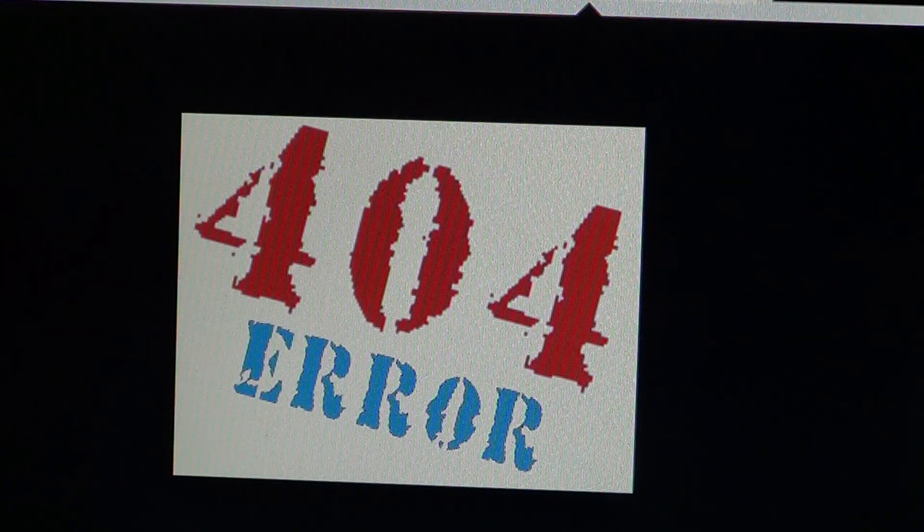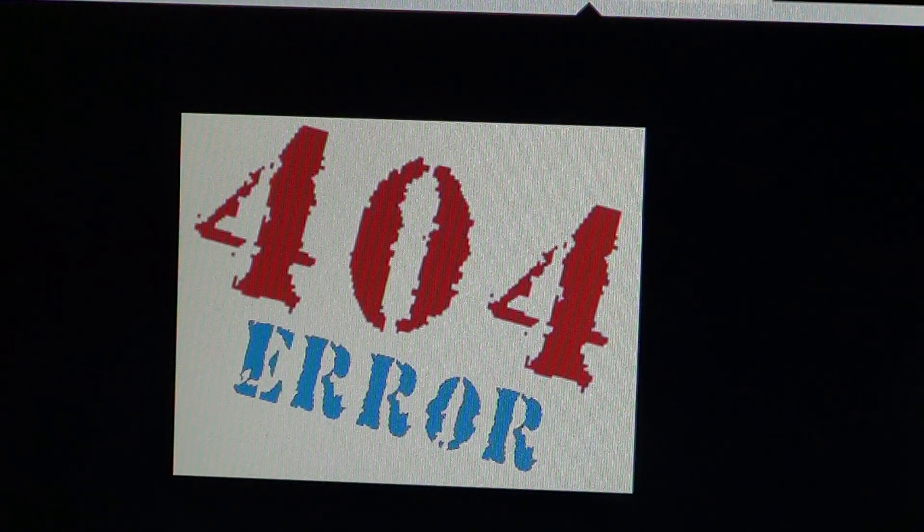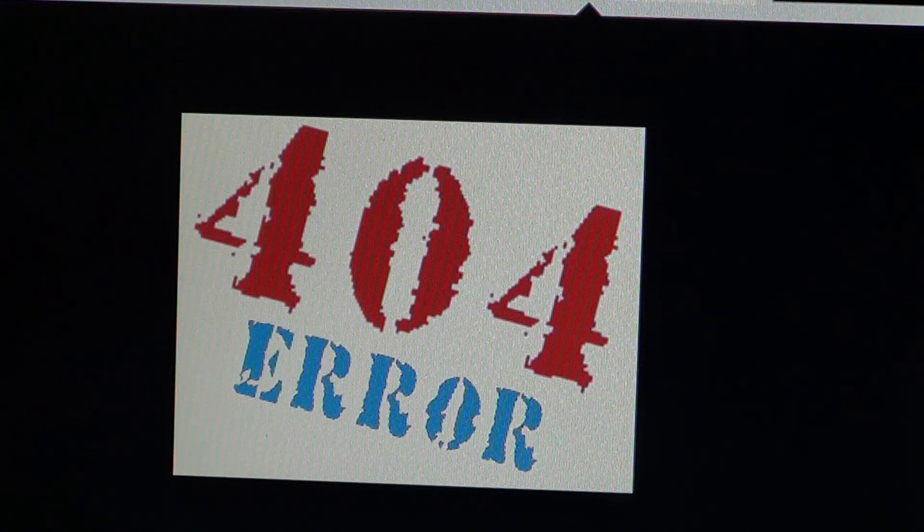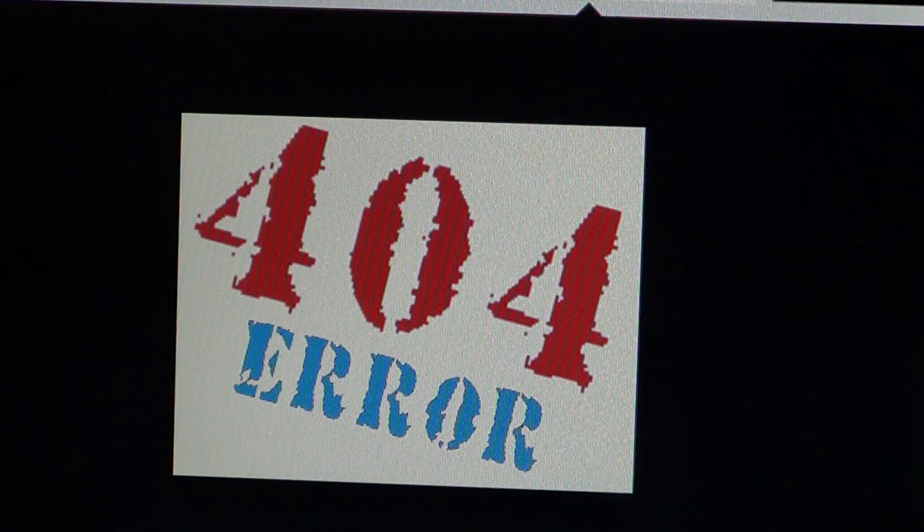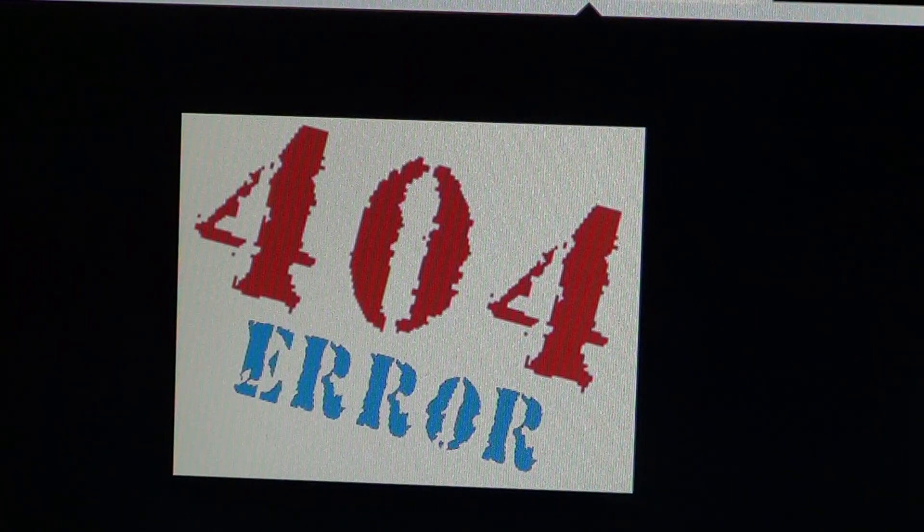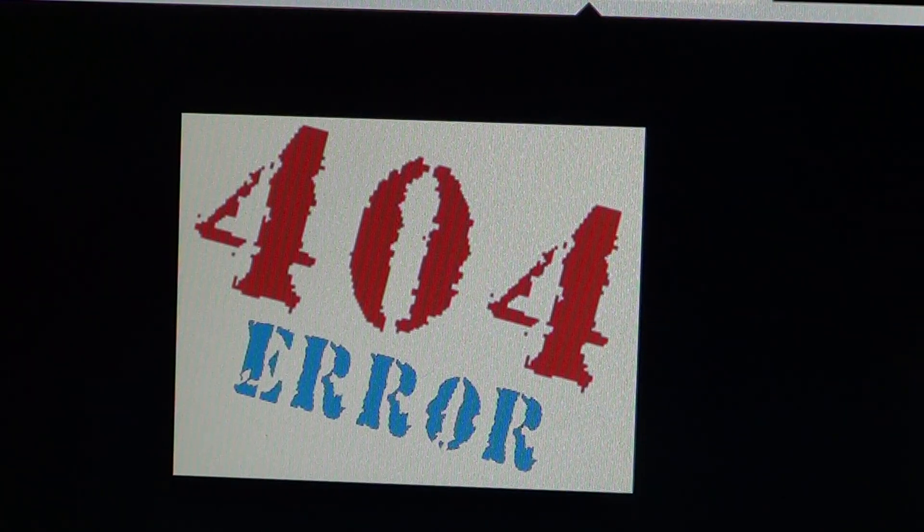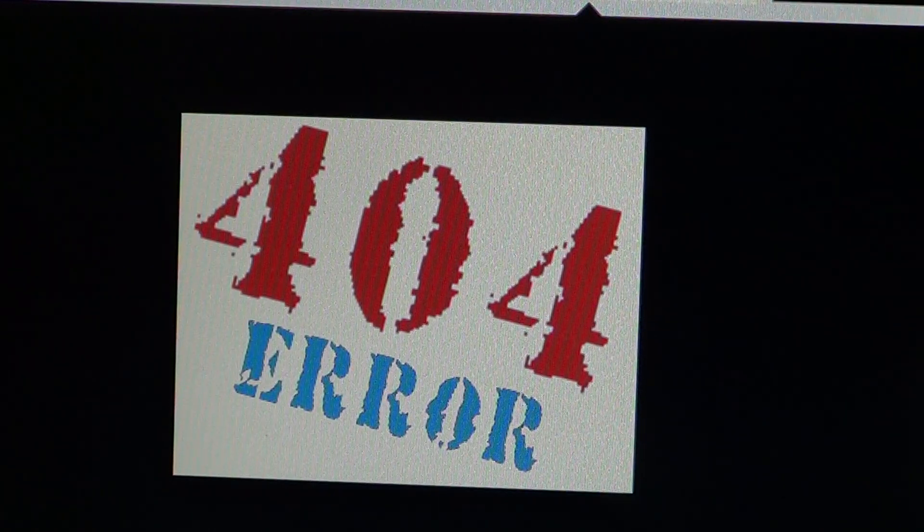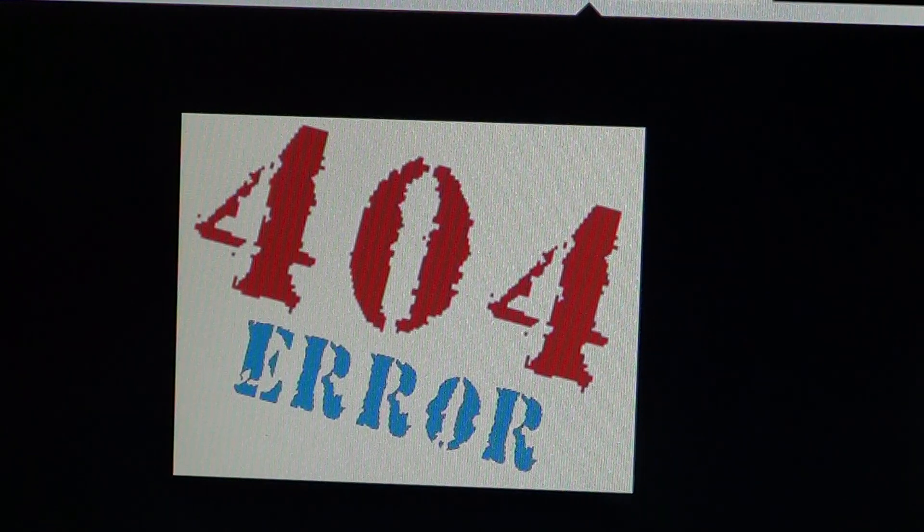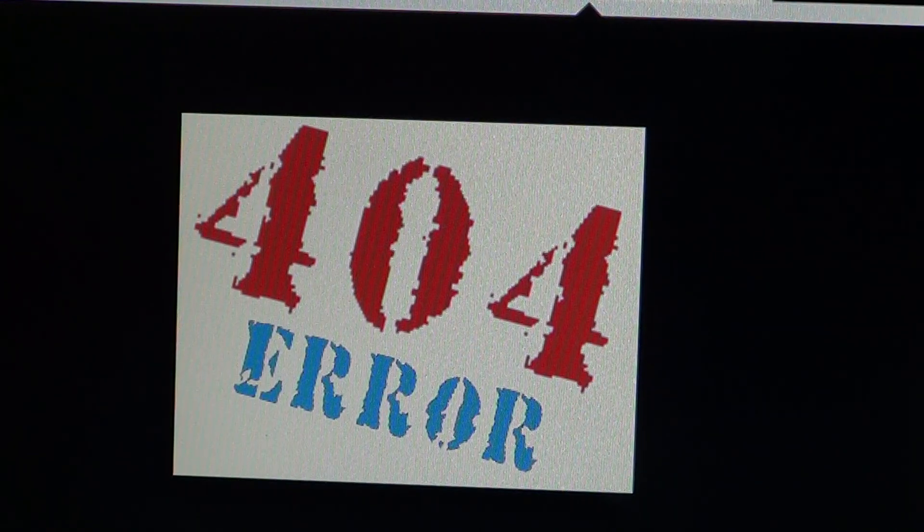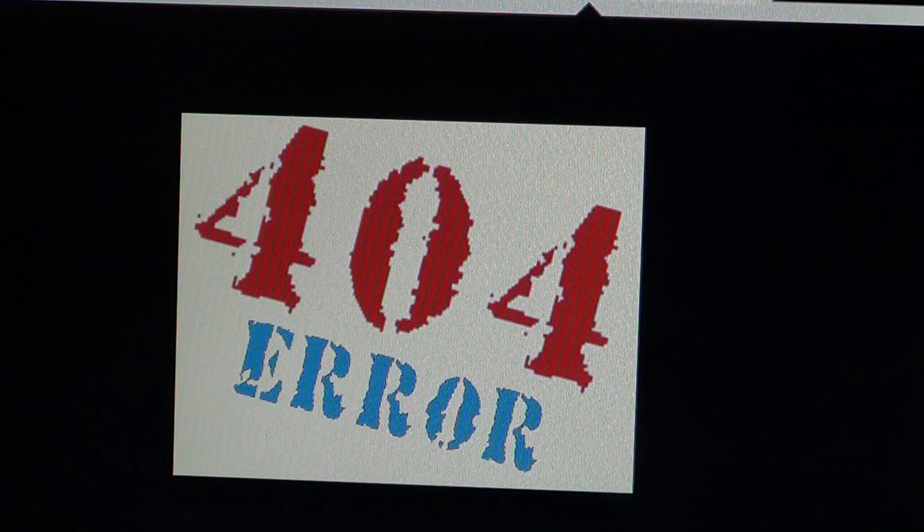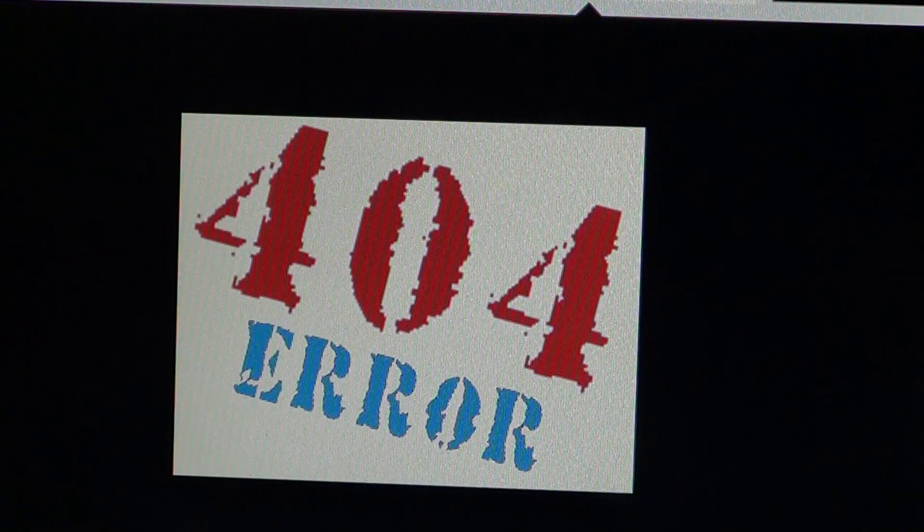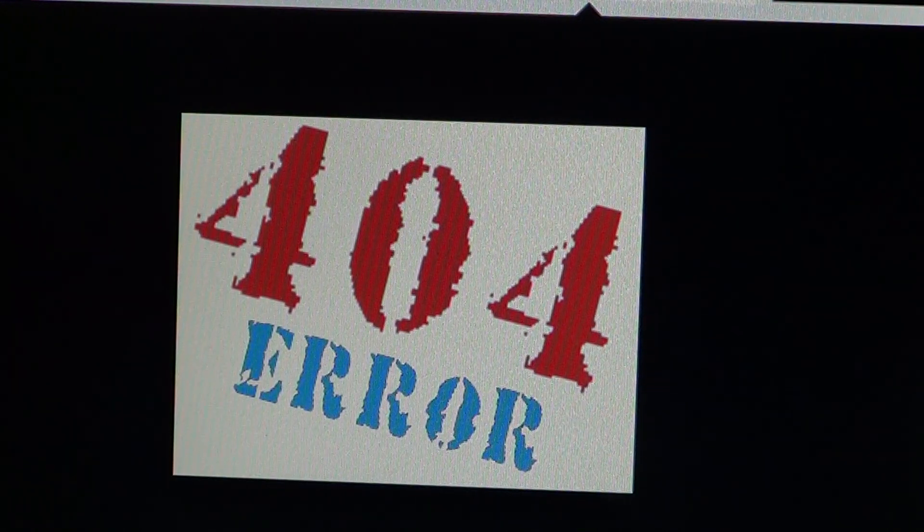Remember that web pages are constantly being changed and moved around. Sometimes people link to a specific article on a website, and the website changes. The article might still be there, but it might have a changed URL—that's the address at the top of the bar.